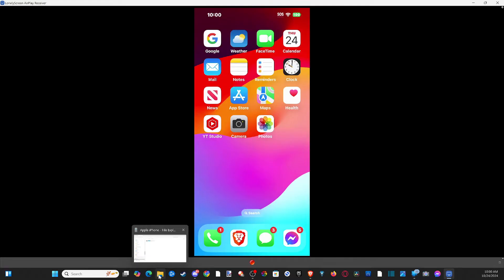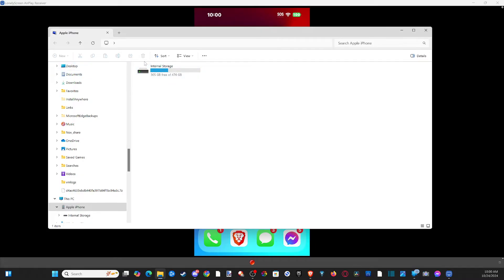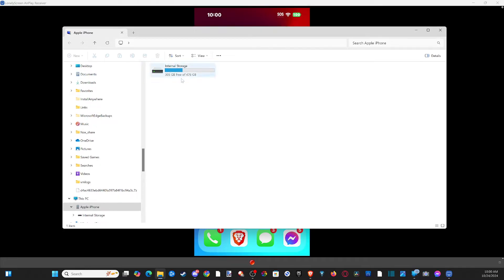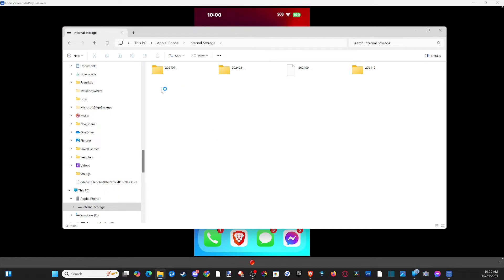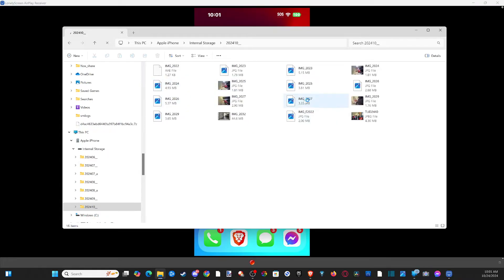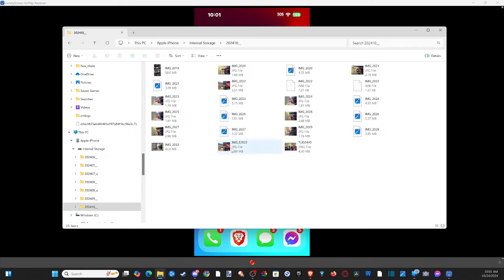On my computer, the File Explorer automatically popped up where I can see the internal storage. I can go through here and see all the different files I have on my iPhone. I can open up the last one — I think this is where all my photos should be from the most recent things I took, like this one down here.